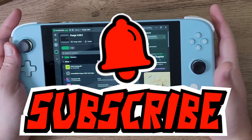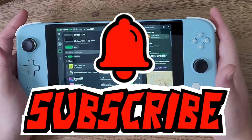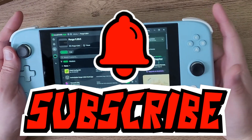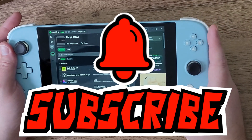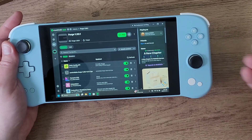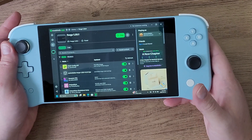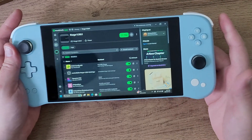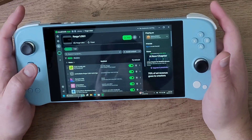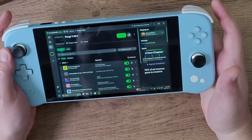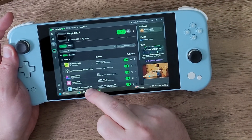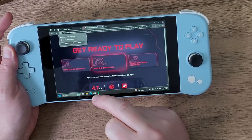Don't forget to subscribe, like this video, and share it with others who want to learn how to install Forge on their PC handheld. OptiFine is another optimization mod, and to get it we're going to go to our web browser of choice.